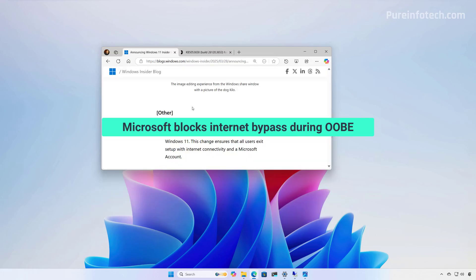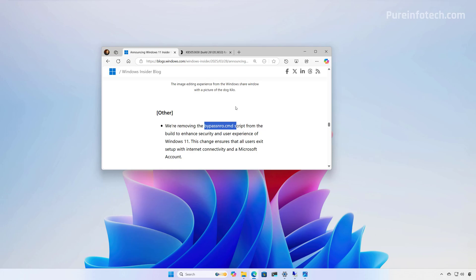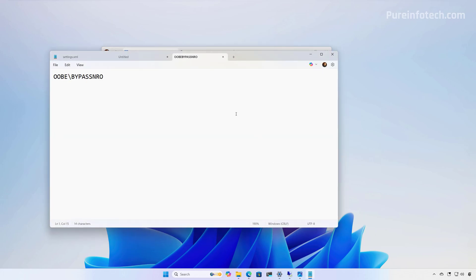Now, there is one thing that I don't like about this particular preview is that Microsoft is now removing the bypass NRO script from the operating system. And the company says that this is to improve security and the user experience. And just to give you some context, if you're not aware, in the past, users were able to run the bypass NRO command on command prompt during the initial setup or the out-of-box experience to bypass the internet requirements to install the operating system without an internet connection and using a local account.